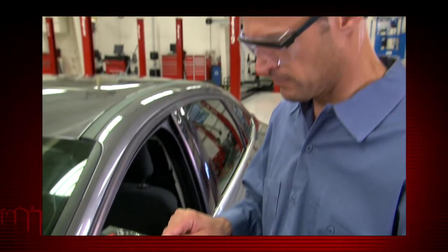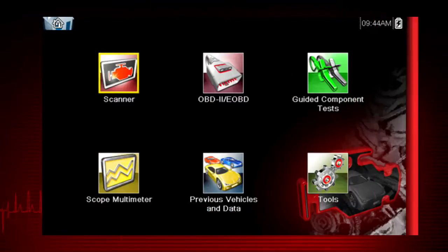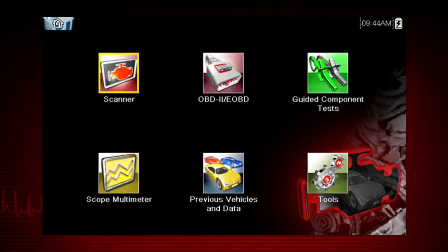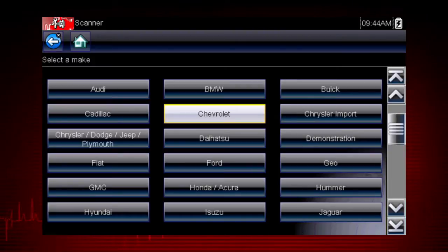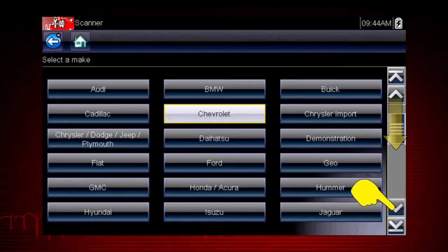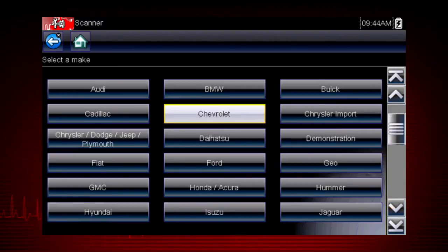The exact sequence varies by the vehicle make, model, and year. Select the vehicle make from the menu. If necessary, use the scroll bar on the right to page down for more choices. In this case, we will select Chevrolet.